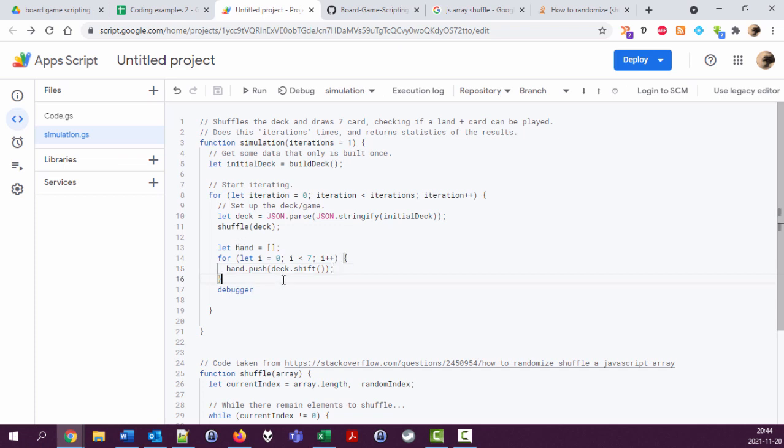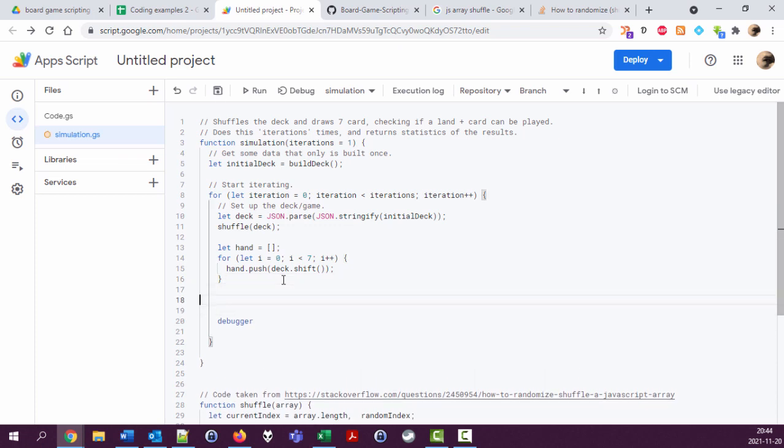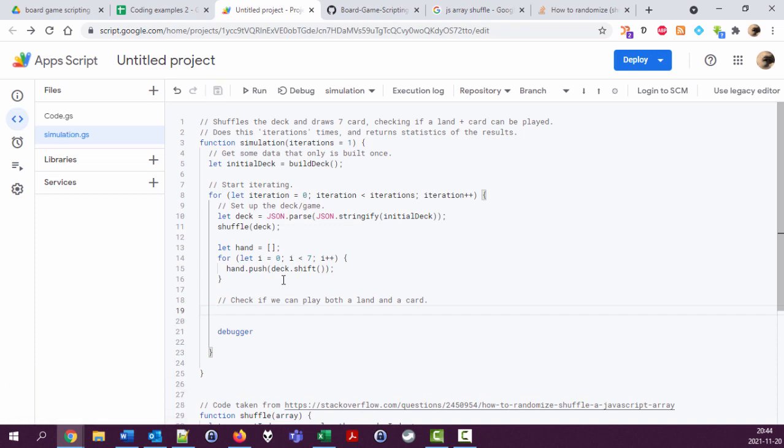All right, so we have a hand of seven cards. Now we want to see, can we play something with this hand? Play out the land and then a card. So let's try this. Check if we can play both land and a card.